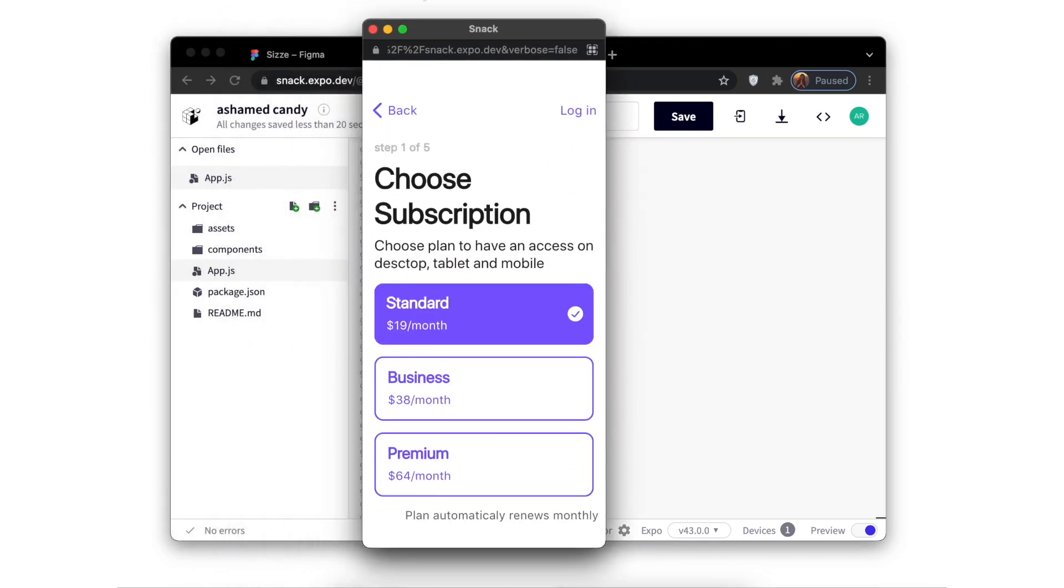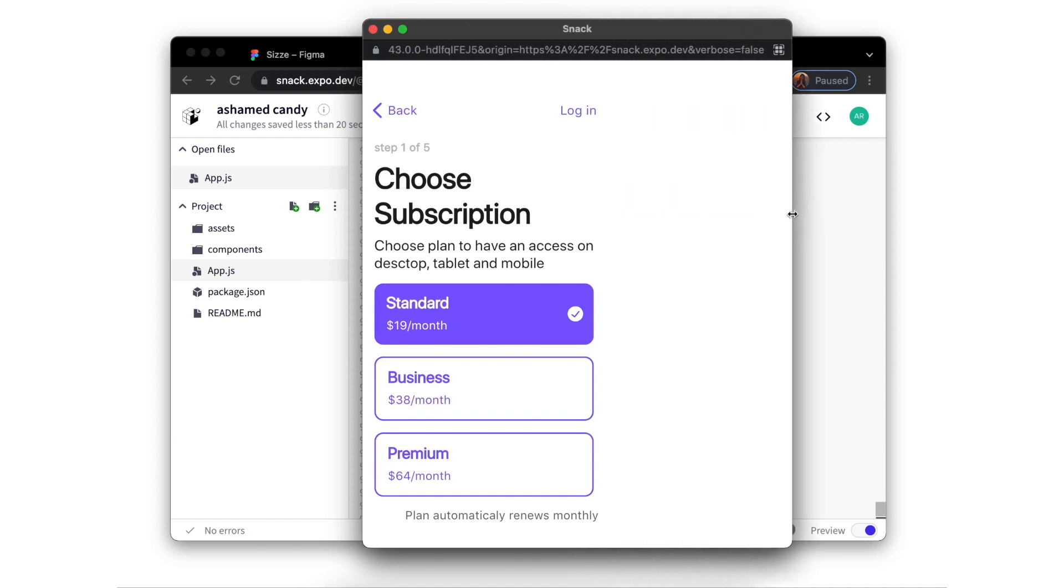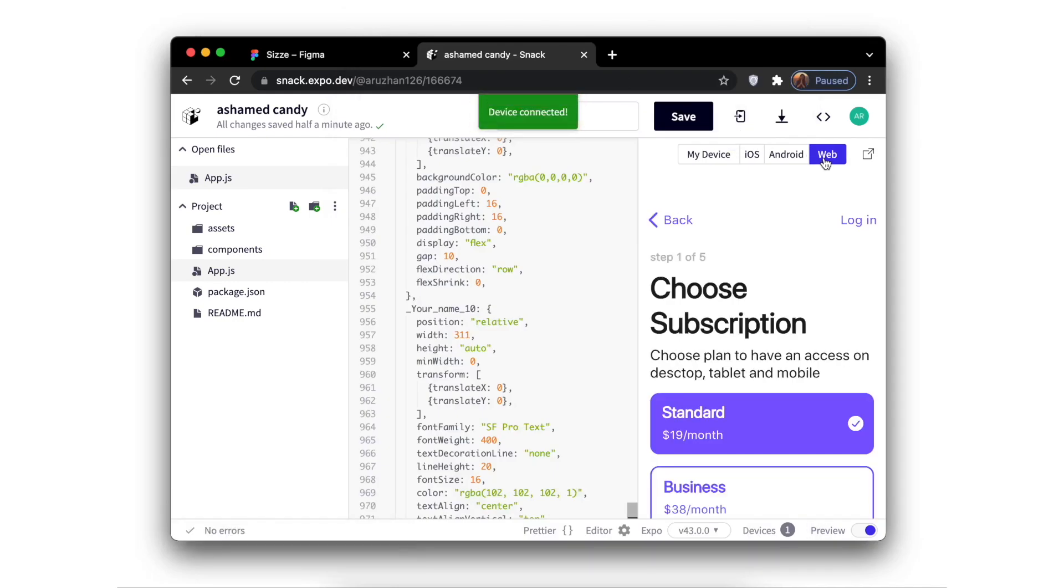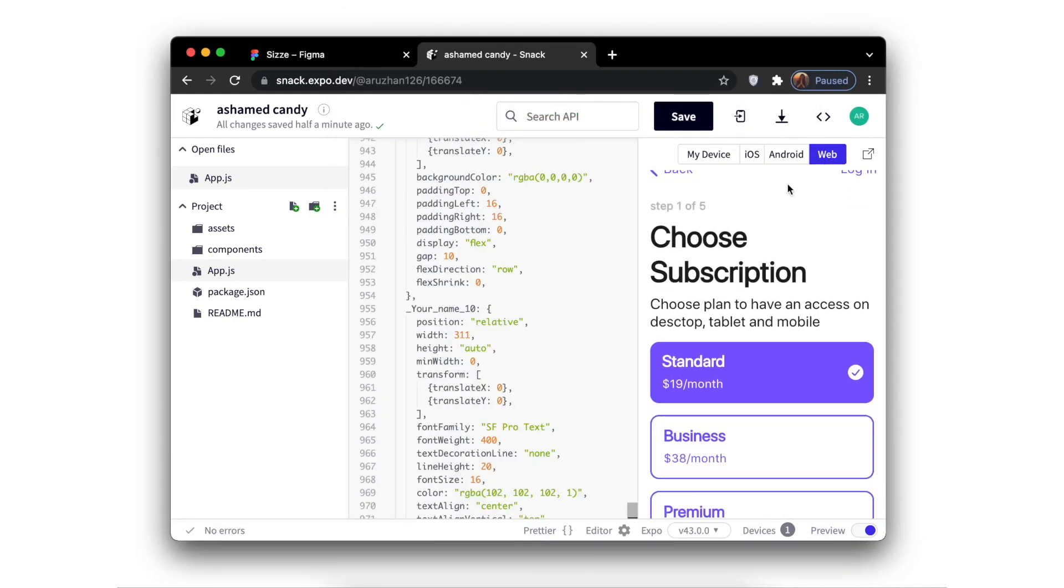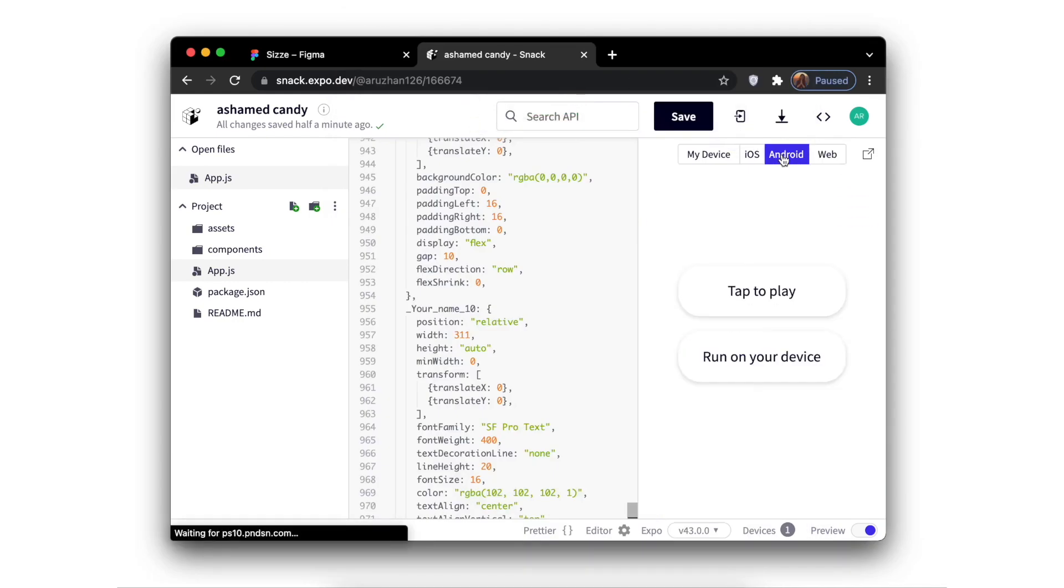Our design looks great and you can also check how it will look like on Android and iOS devices, and even check it on your own device using the QR code.